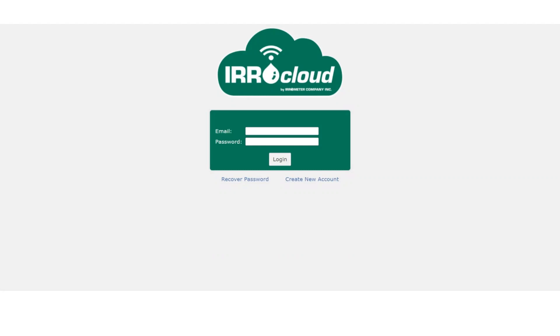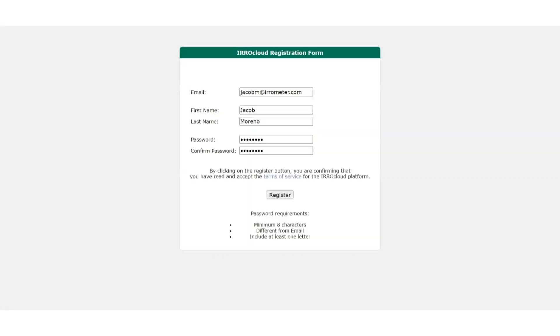The first thing we're going to do is go to www.aerocloud.com. And once we get there, we'll see the link that says create new account. We're going to select that.